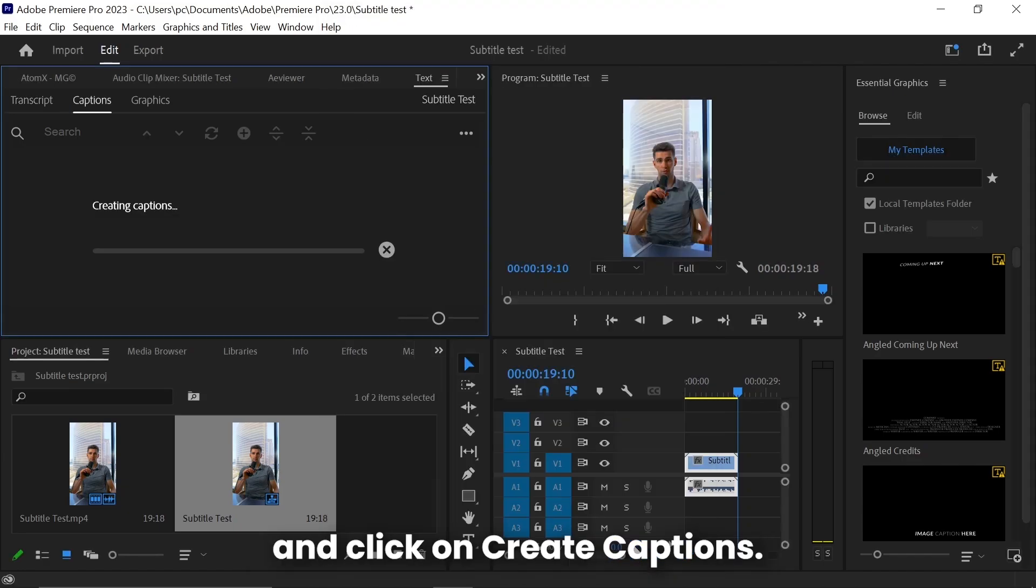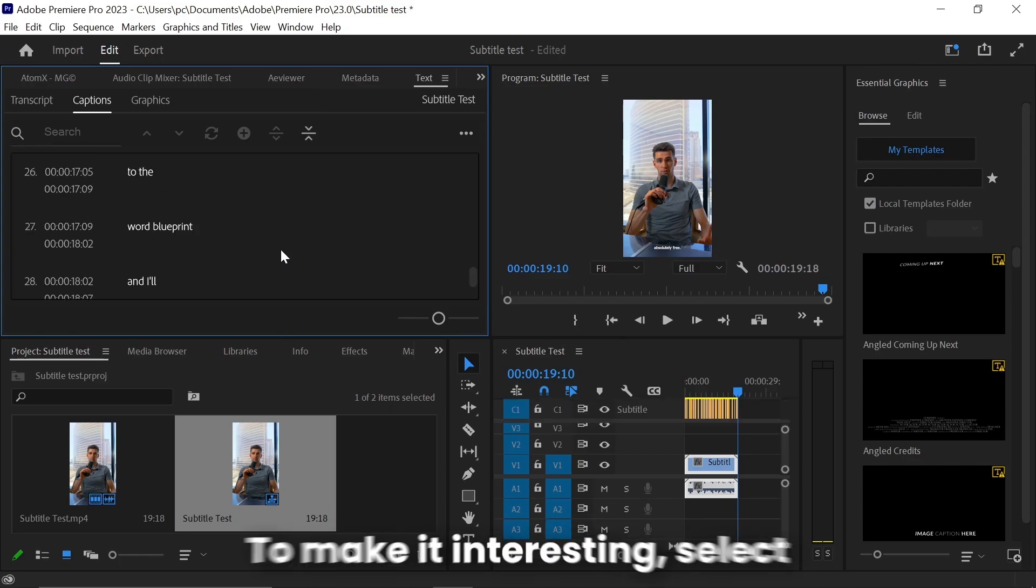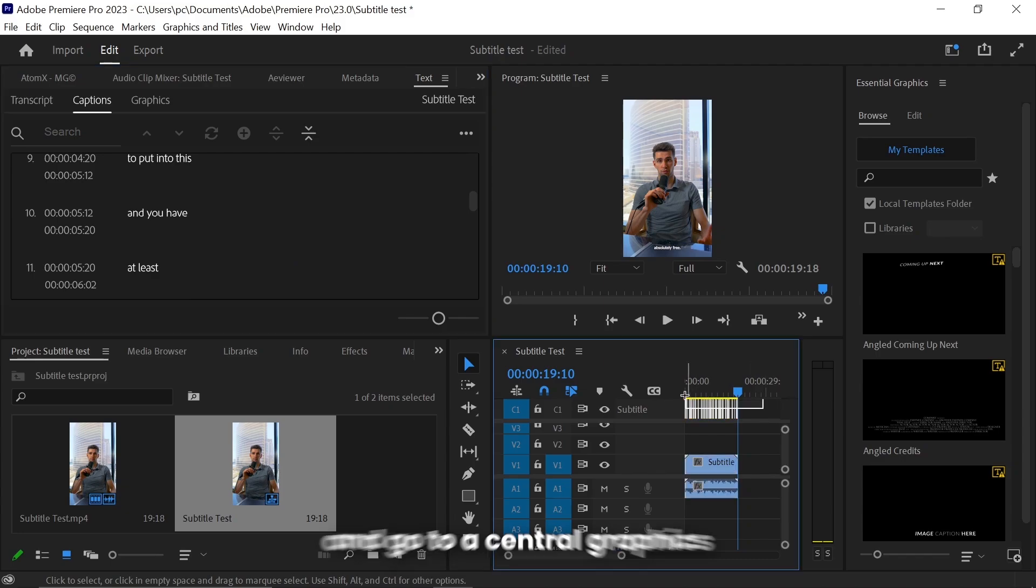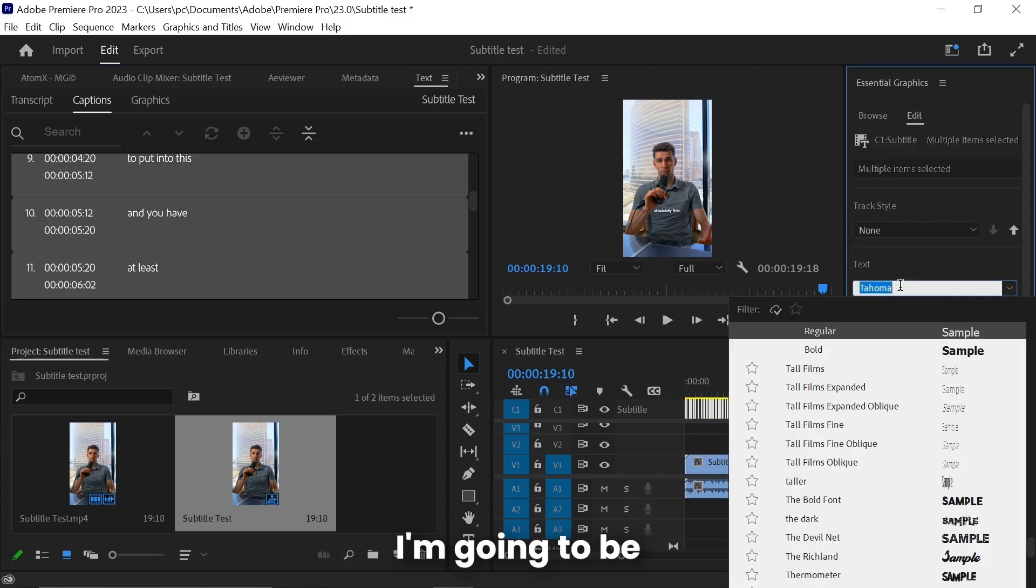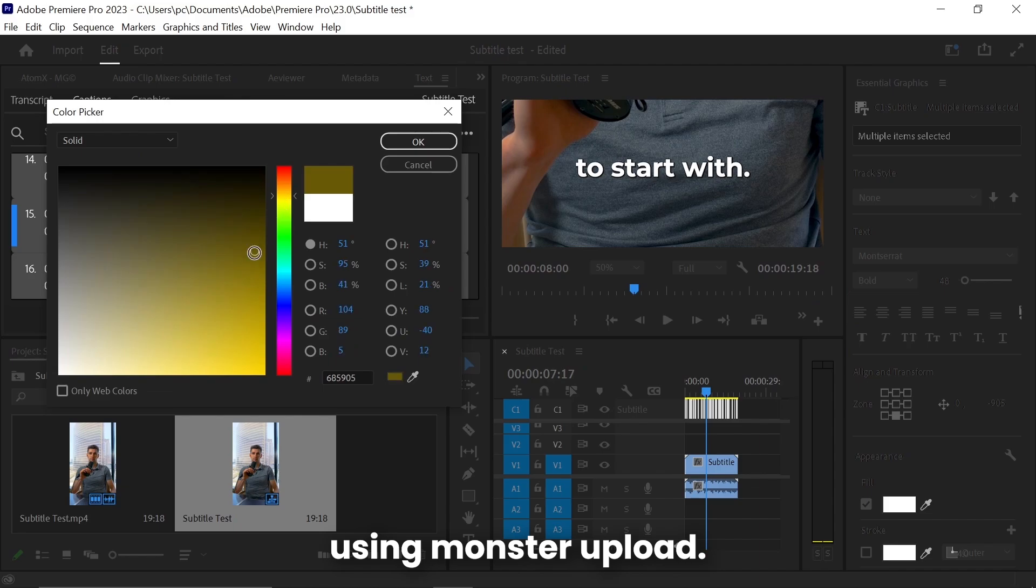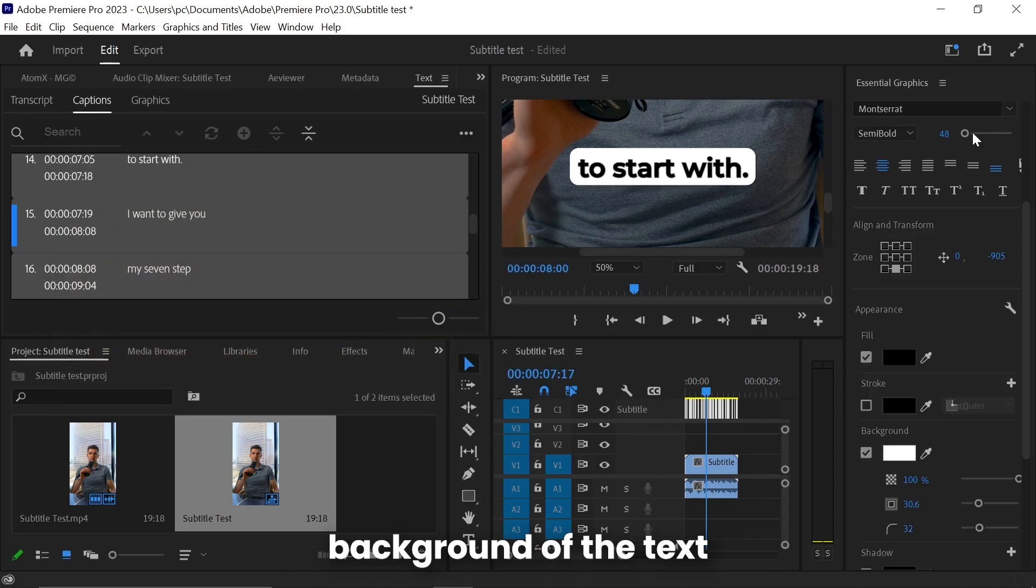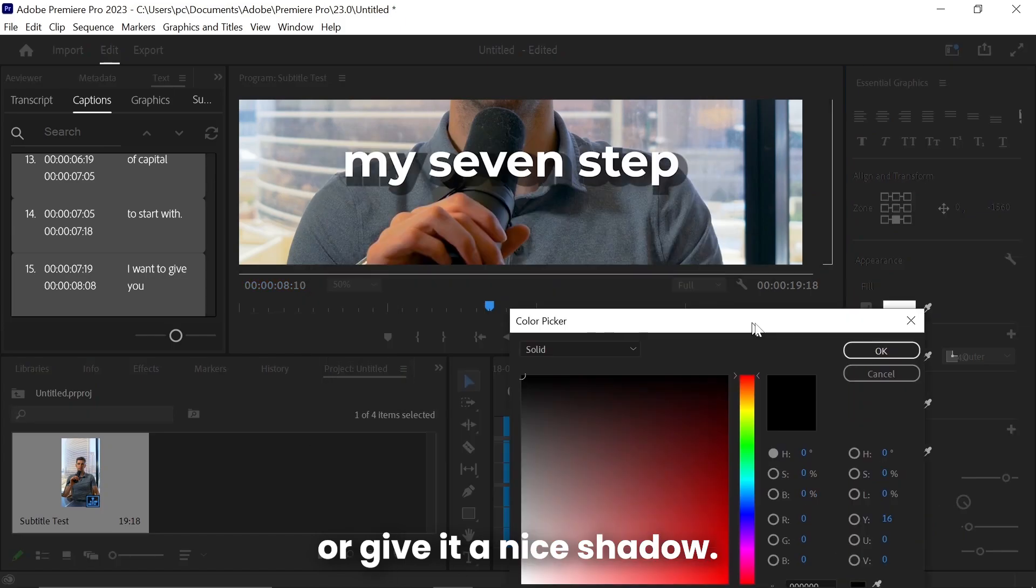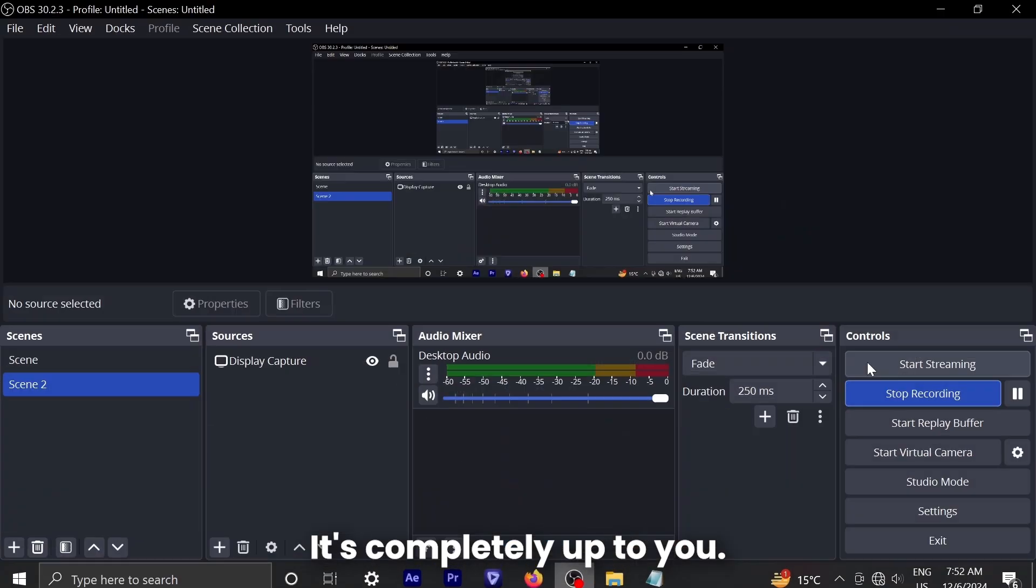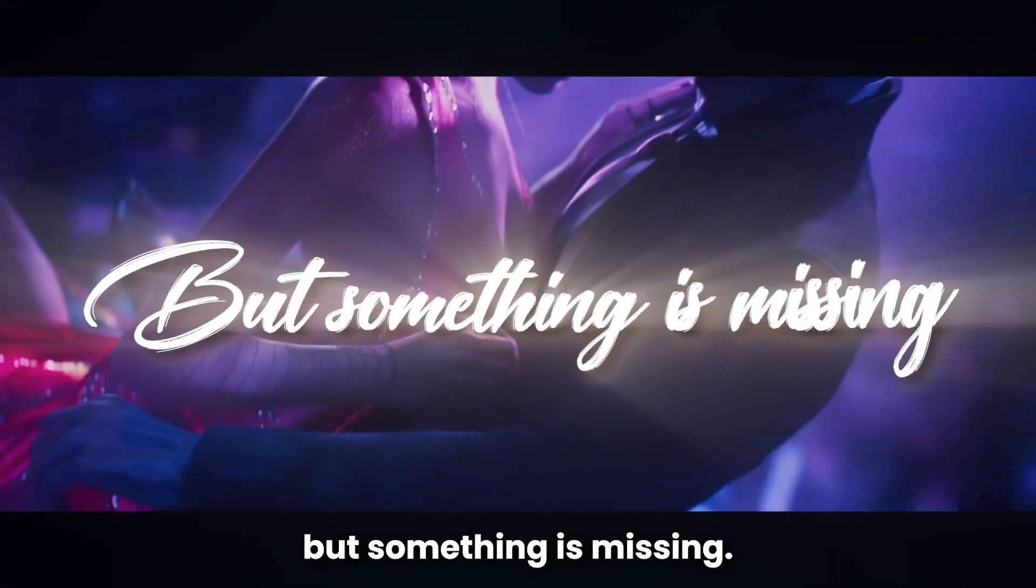Now your subtitles are generated, but it looks very plain. To make it interesting, select all the subtitles and go to Essential Graphics to adjust their position or font. For this tutorial, I'm going to be using Montserrat Bold. You can also change color, stroke of the text, background of the text to make it like Ali Abdaal, or give it a nice shadow. It's completely up to you.